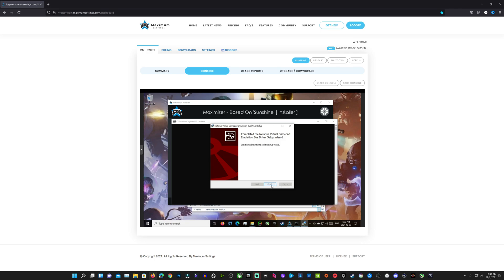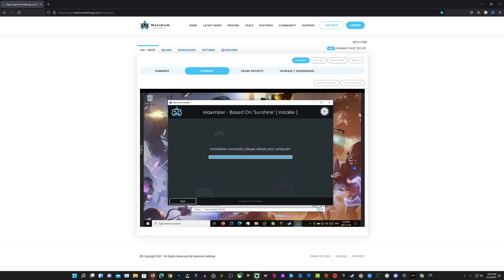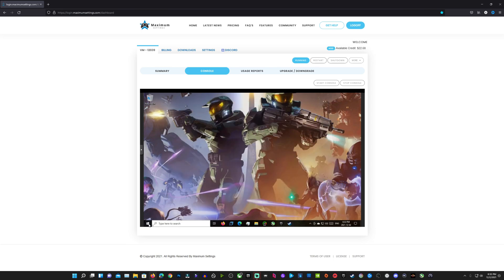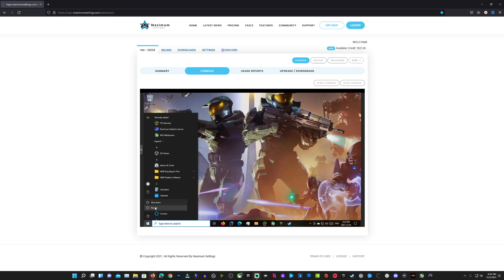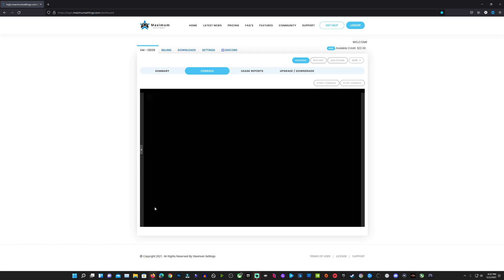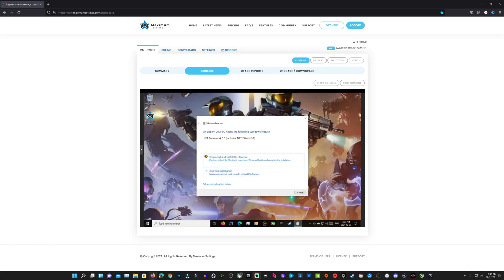Just follow the prompts to finish the install — it only takes a minute. Once you're done, you'll need to do a reboot. You can reboot from your summary page with Restart, or you can do it right here in your console. Go ahead and restart the VM — and here we are, restarted and ready to go.